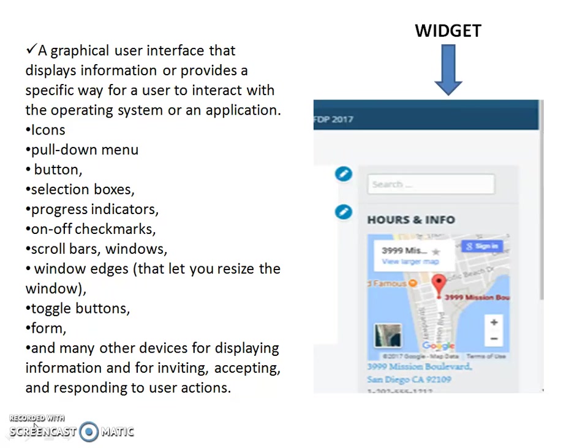A widget is an element of a graphical user interface that displays information or provides a specific way for a user to interact with the operating system or an application. Widgets include icons, pull-down menus, buttons, selection boxes, and progress indicators.